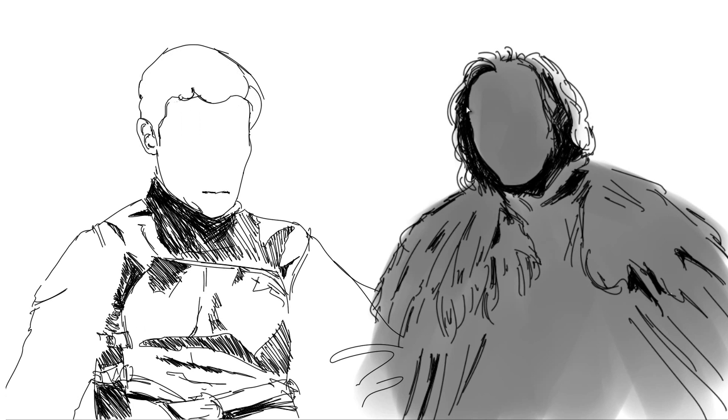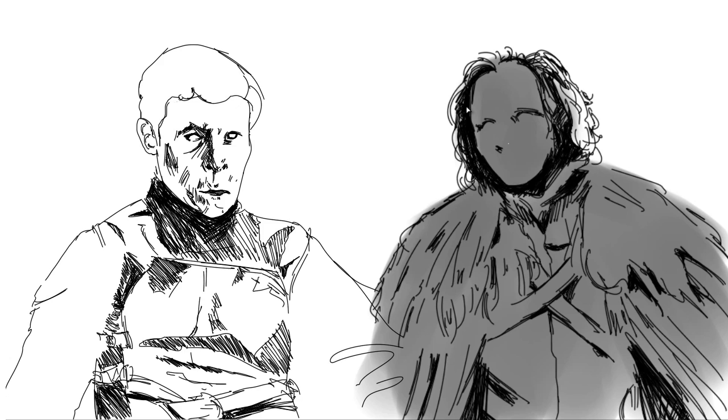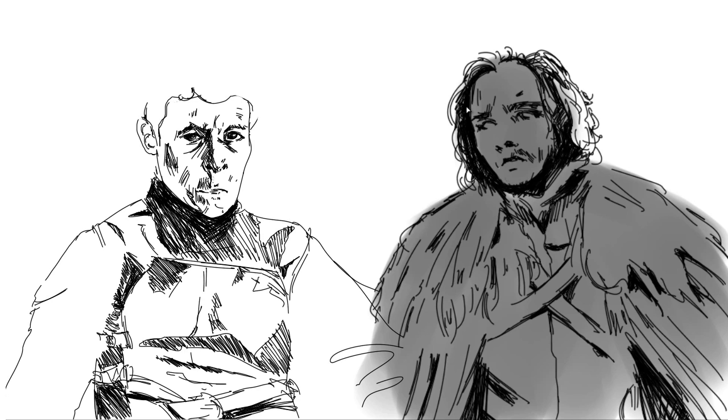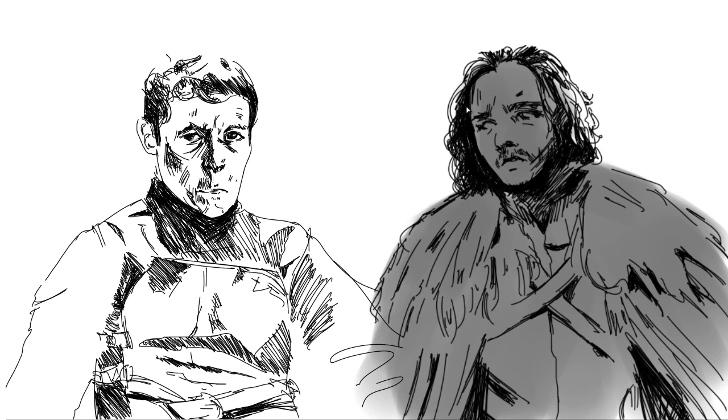Number seven, deal with your unfinished business. Old things left undone have a nice habit of coming back and biting you in the ass. So sometimes it's best to deal with them when you have the chance, preferably before they become too much to handle.